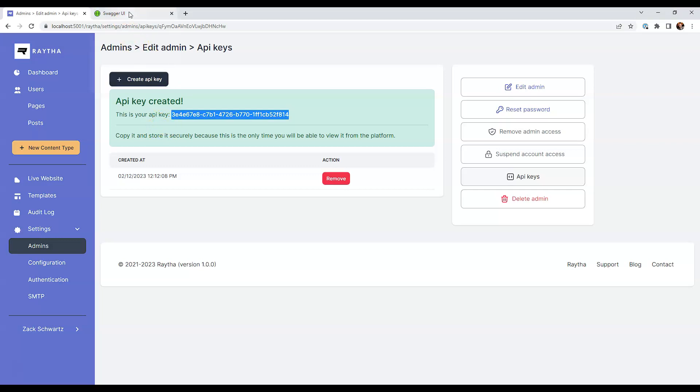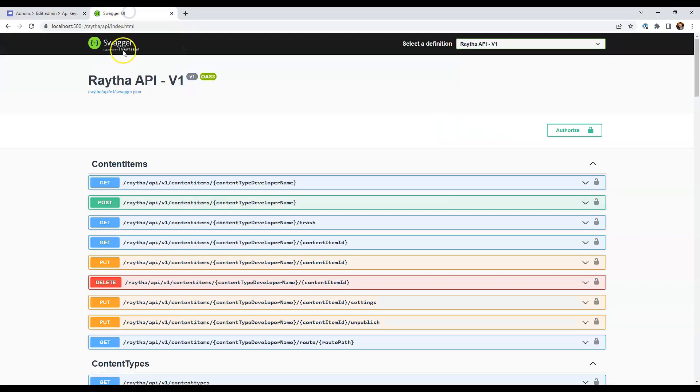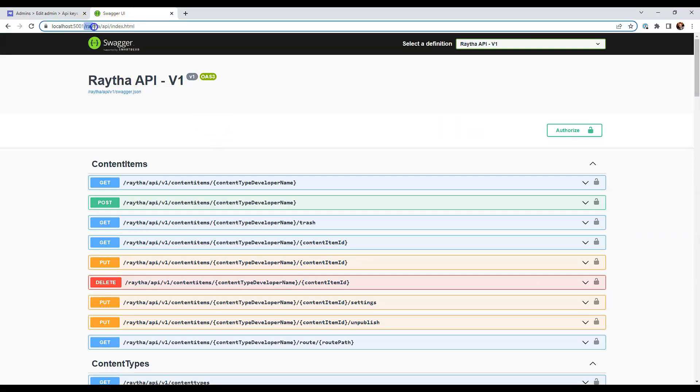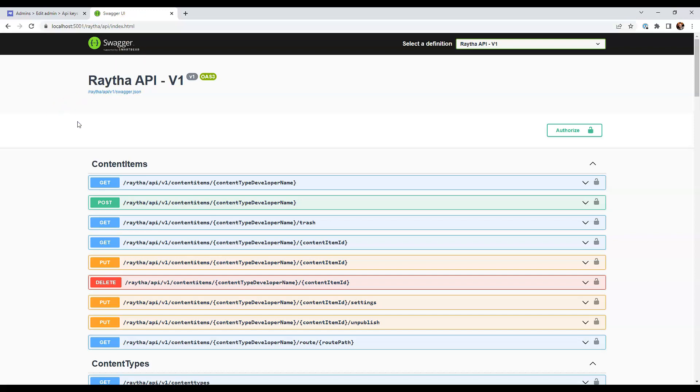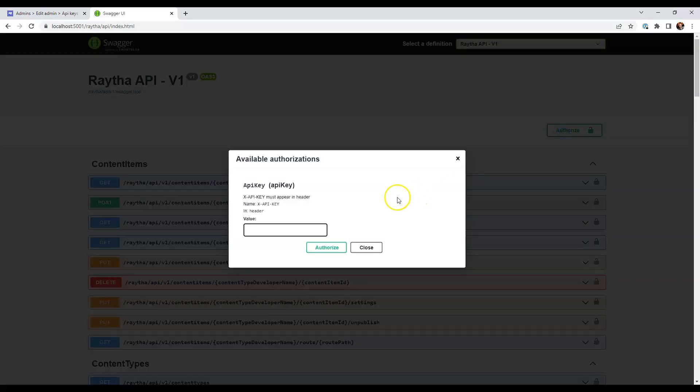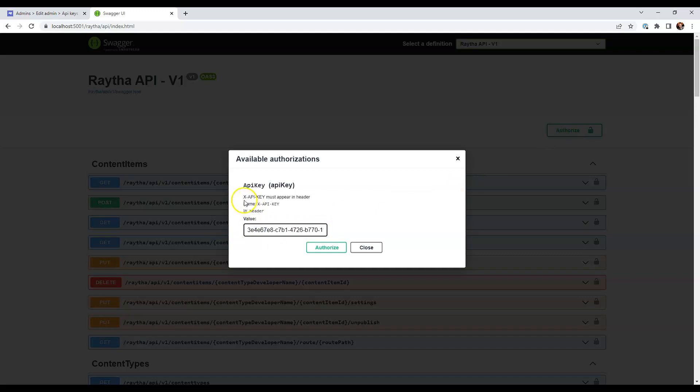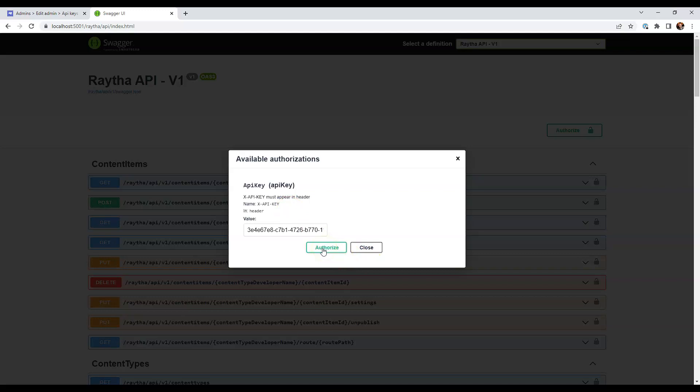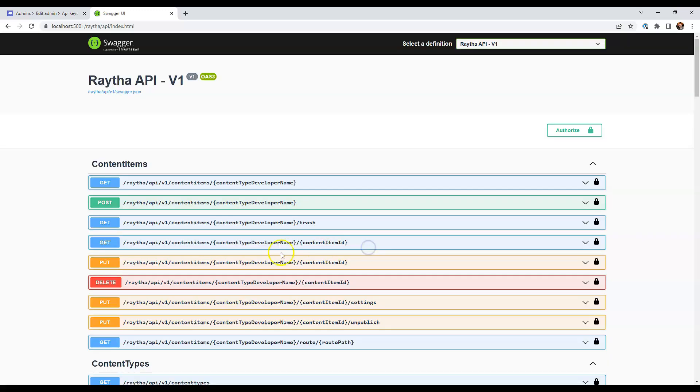So I'm going to copy and paste it into the Swagger user interface for the API. And what you can see here is that I'm at slash Raytha slash API. So if you just go there, it's going to take you to the Swagger spec for the API documentation for your own Raytha installation. And I'm going to click authorize and paste in the API key here. We're going to come back to this in a second, but you can see it says X dash API dash key for the header. That is how you're going to make API calls from any code or no code tools. So we're going to authorize and click out.